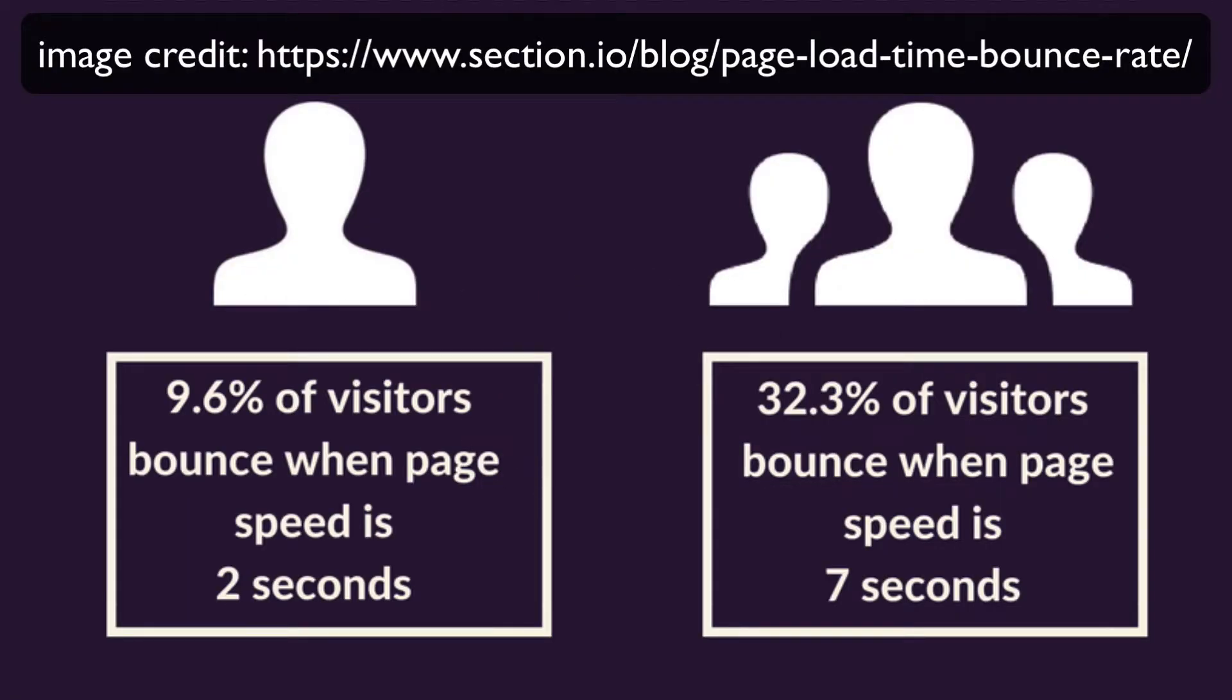Reducing TTFB can help ensure that your site loads in visitors' browsers as quickly as possible, making it less likely that they'll abandon it.